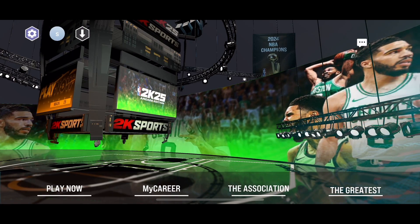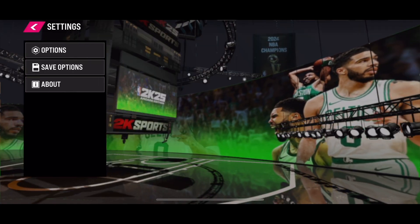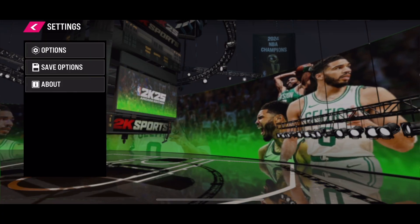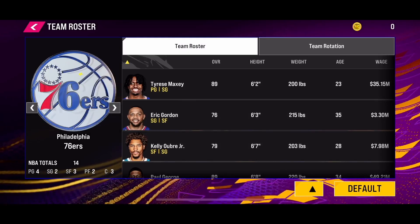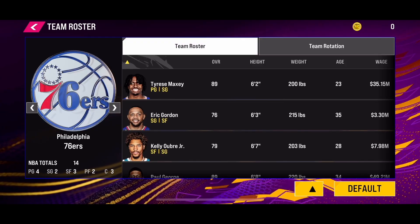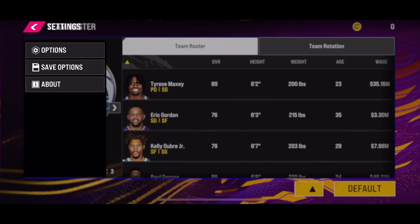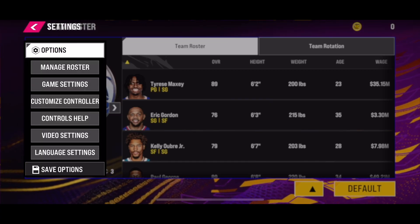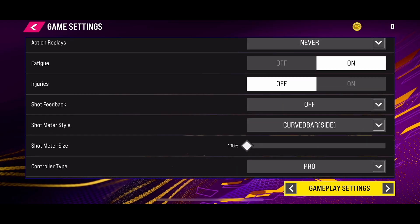Once you are in the game settings page, select the Options button and go to Game Setting. In the game setting, you will be able to turn on and off the shot feedback in NBA 2K25.